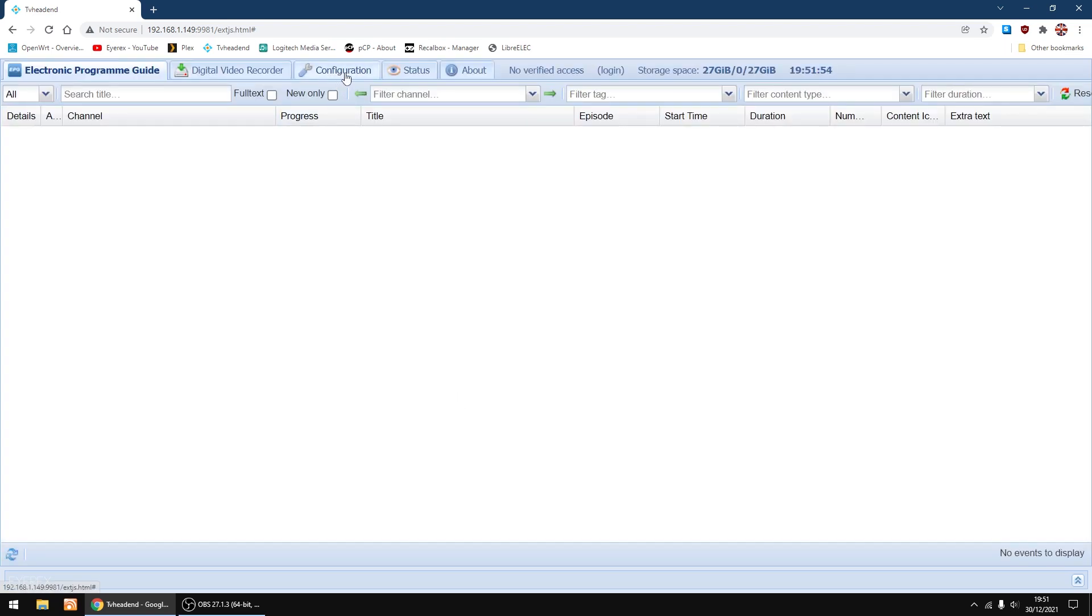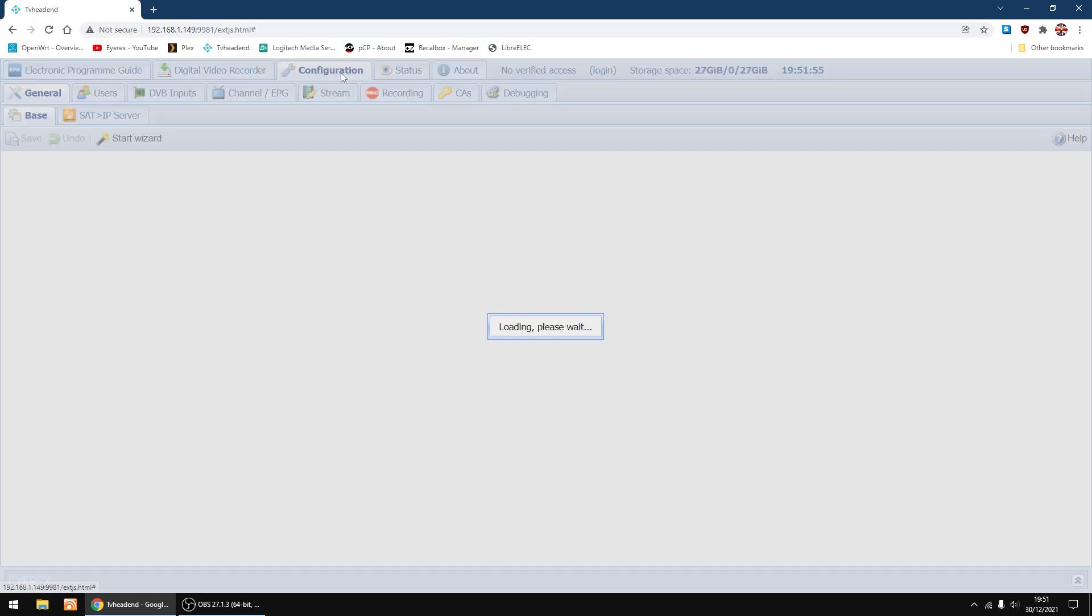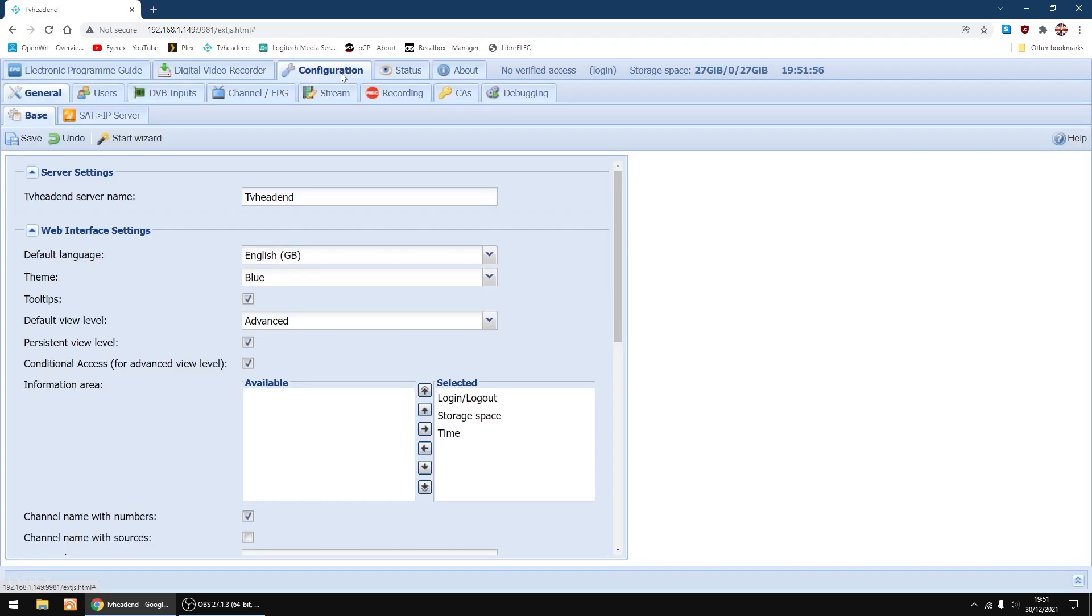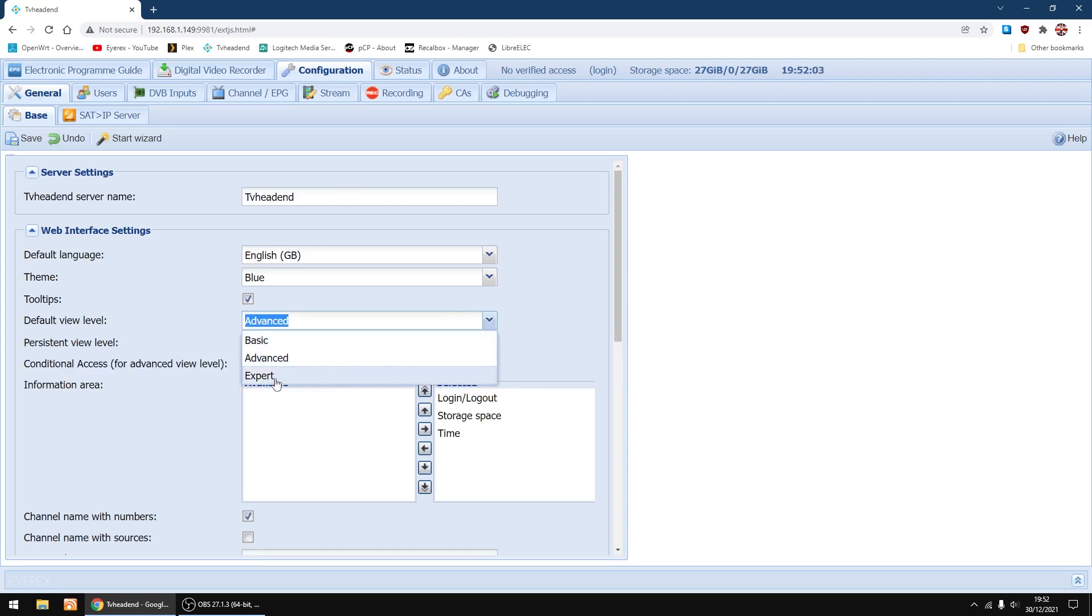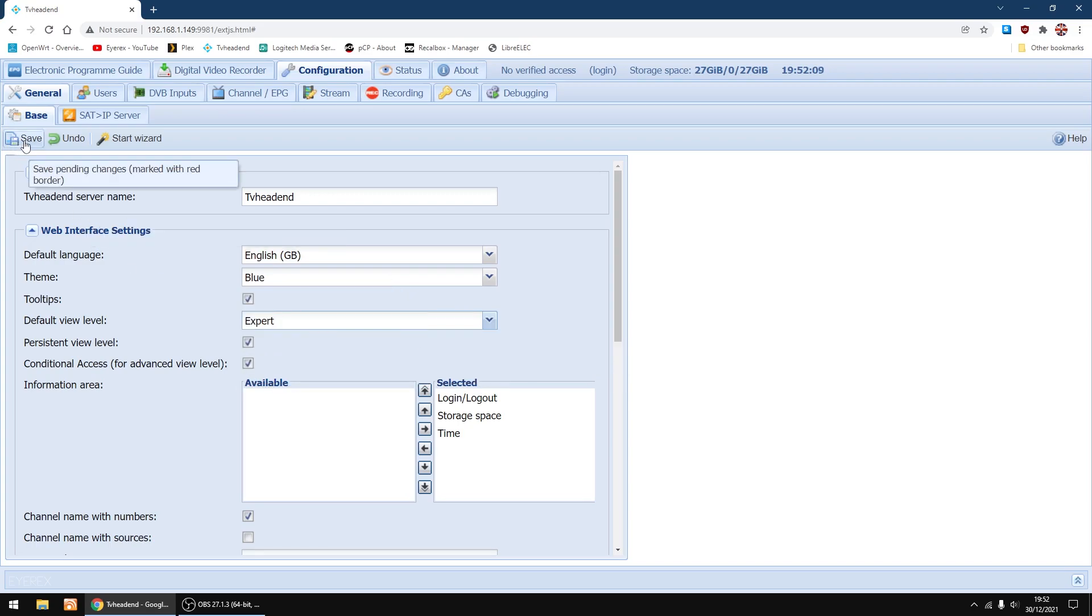First thing I'm going to do is go into configuration. I just want to change default view level to expert so you see a few more options. Just set it to expert, then click save.